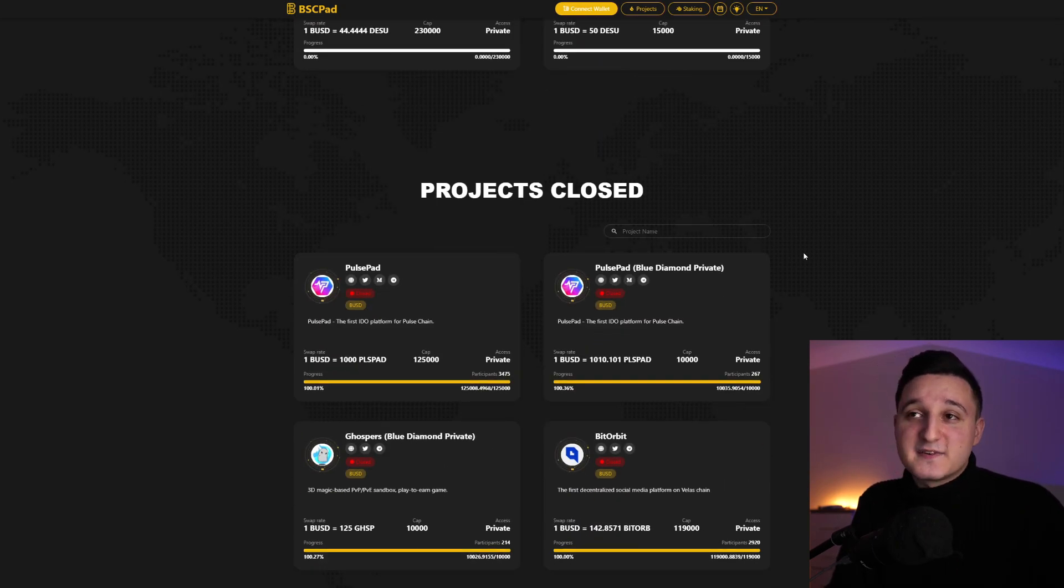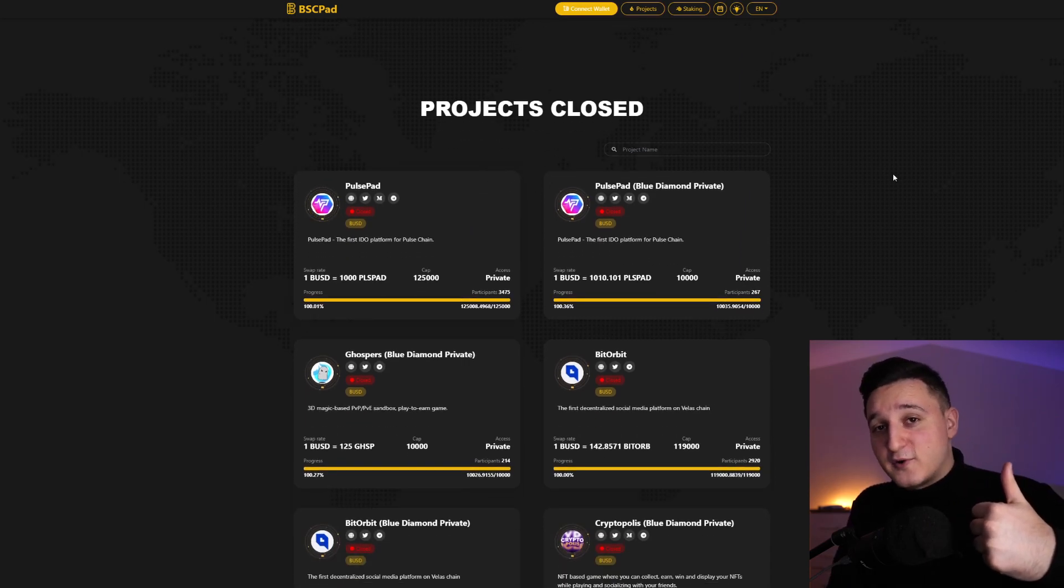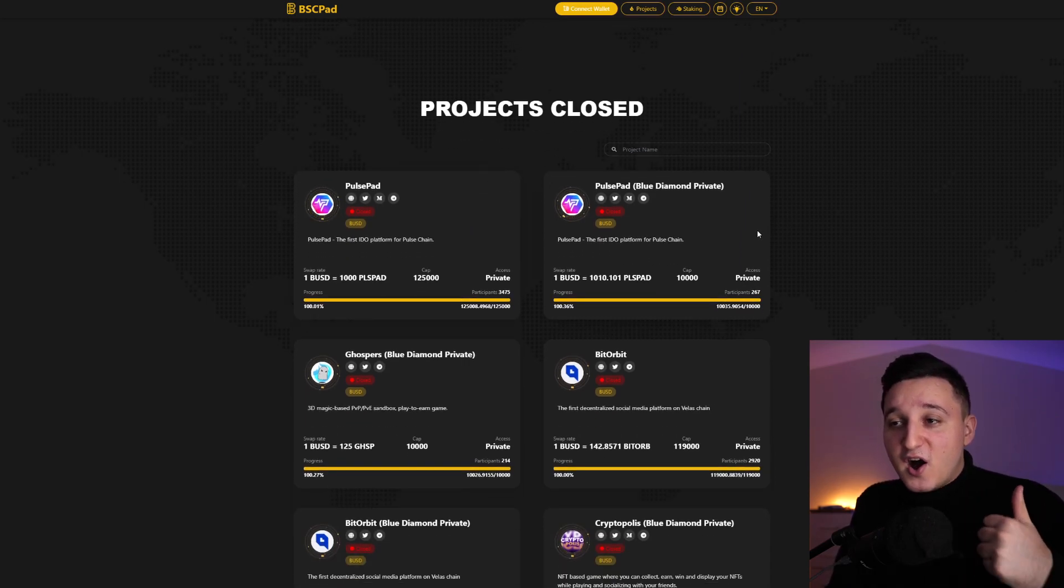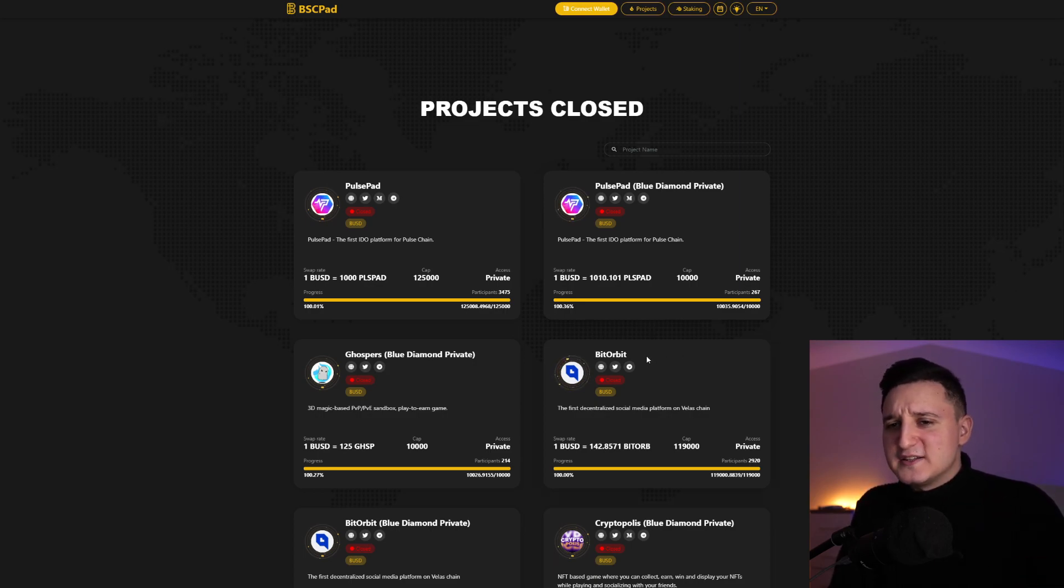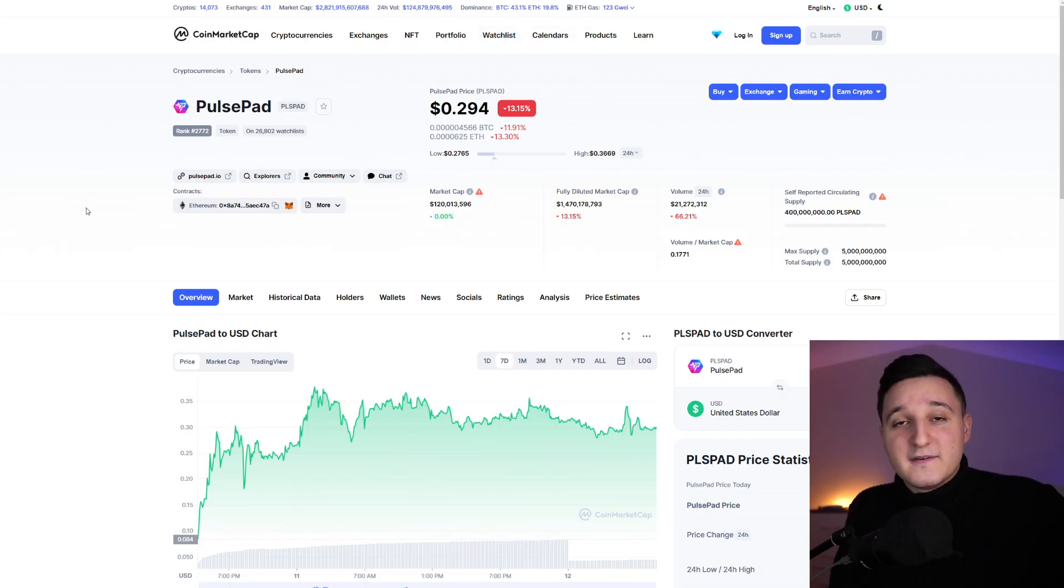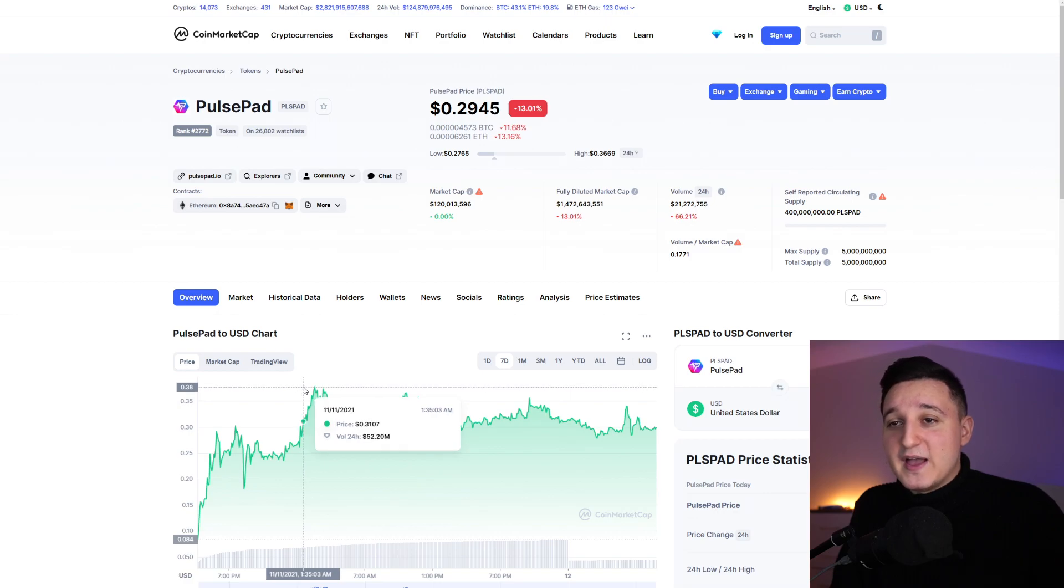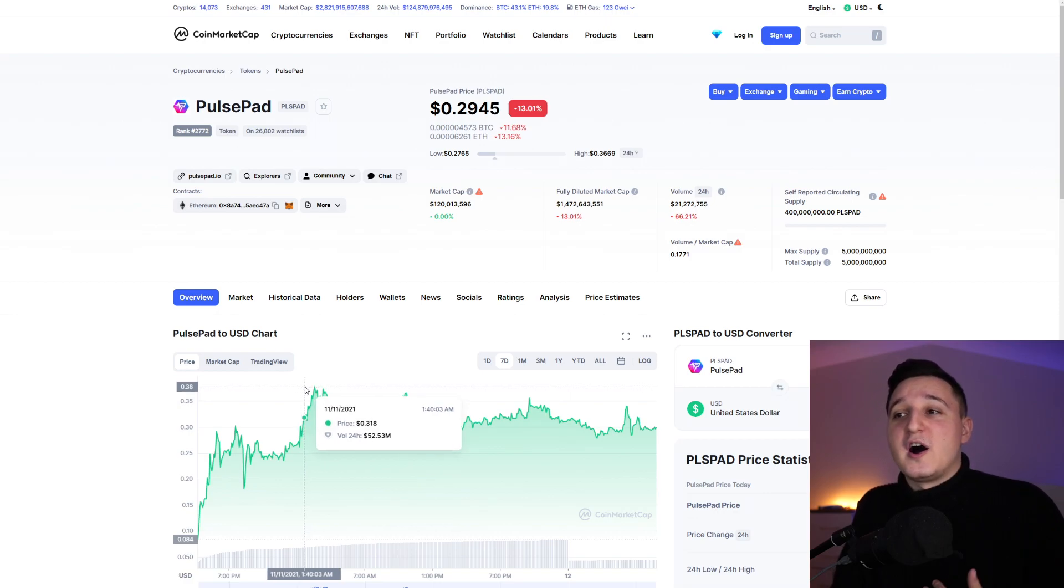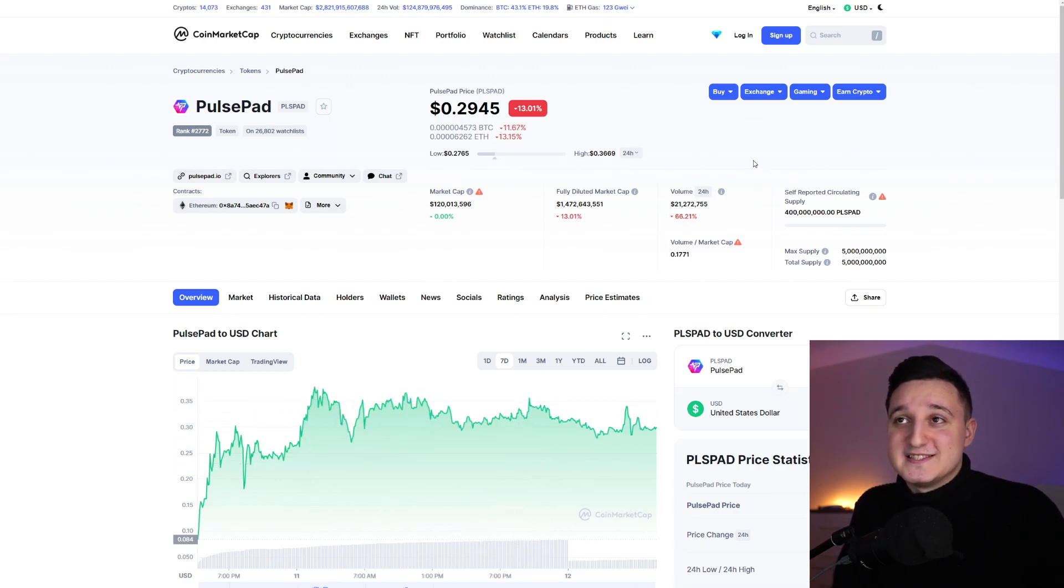But basically first, look at this. We did PulsePad before and PulsePad did a 300x. And we did BitOrbit here and BitOrbit did a 120x or like 150x on the launch. So that's insane. If we actually check out PulsePad, we did basically 300x. All-time high and we actually did a 400x here for this token, which is just insane to see.